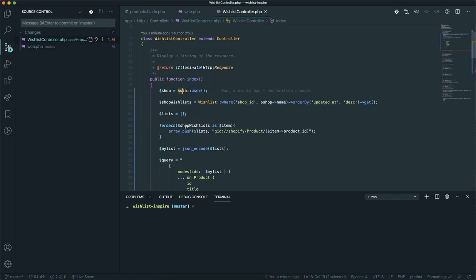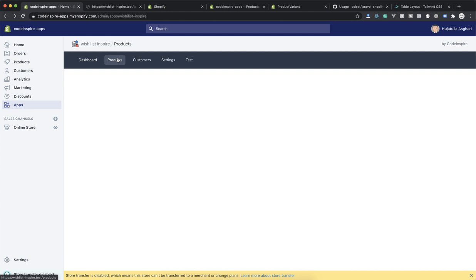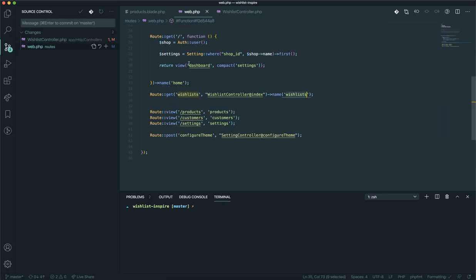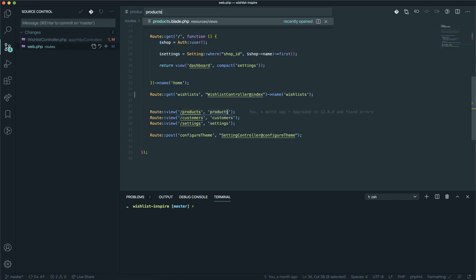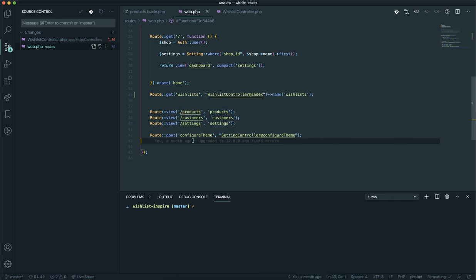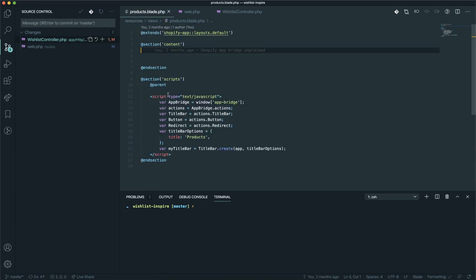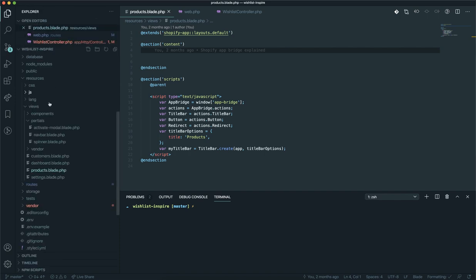Currently in the controller I am returning the data, but I should not return the data — I should return a view. If someone visits the product page, I need to return a view and send the data there. There is something called a partial that you can create on the back-end and then load it into your product blade. So I'm going to open the views folder and inside the portals folder I will create a file.